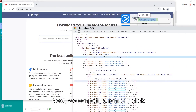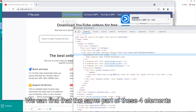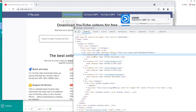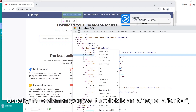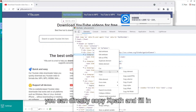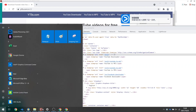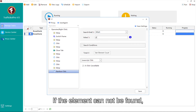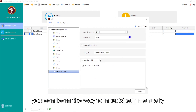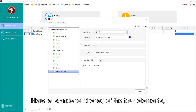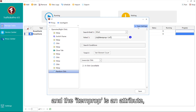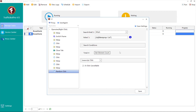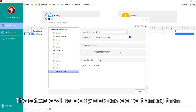Next, we can add a random click. We can find the same part of these four elements. Usually, if the element you want to click is in an 'a' tag or a button, you can directly copy the XPath and fill it in. If the element cannot be found, you can learn how to input the XPath manually. Here 'a' stands for the tag of the four elements, 'item prop' is an attribute, and 'url' is the value of the attribute. We can find these four elements through this format. The software will randomly click one element among them.